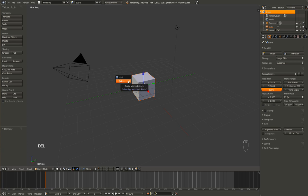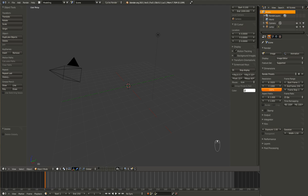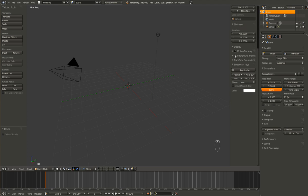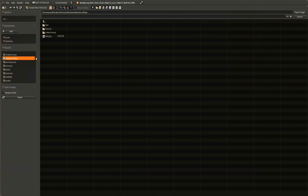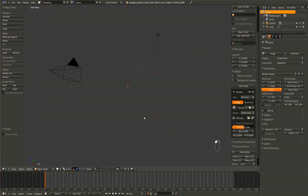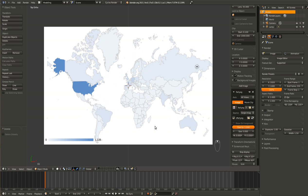Start off by deleting the default cube. And now we are going to import a reference map of the world, or whatever geographical location suits you. I'm just going to pull mine off of my YouTube analytics page. To do this, go ahead and hit N to bring up the properties tab, and tick background images. Open that up and hit add image and then open. I've just named mine ref, and now if we go into top view mode and hit 5, we can see that the reference image is now there. I'm just going to turn the opaque value up to 1 so that it's more easily seen.